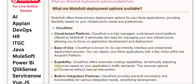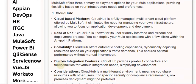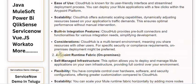Considerations: CloudHub is a multi-tenant environment, meaning you share resources with other users. For specific security or compliance requirements, on-premises deployment might be preferred.